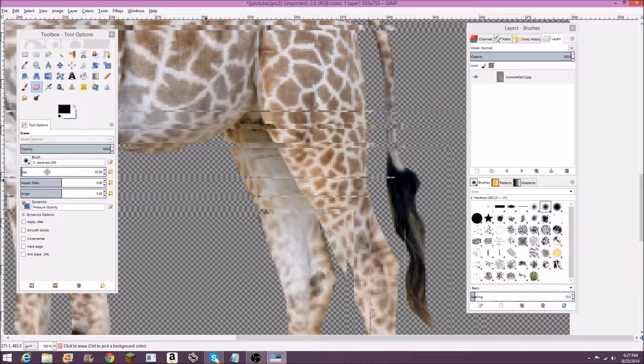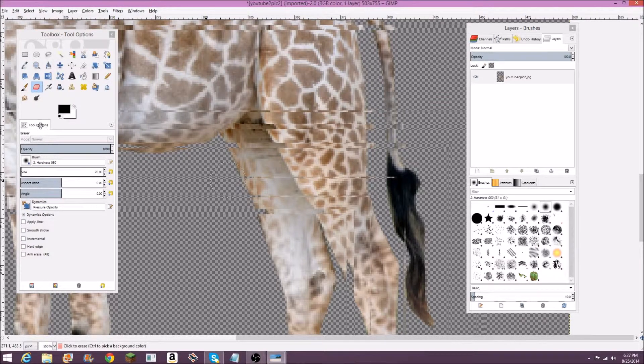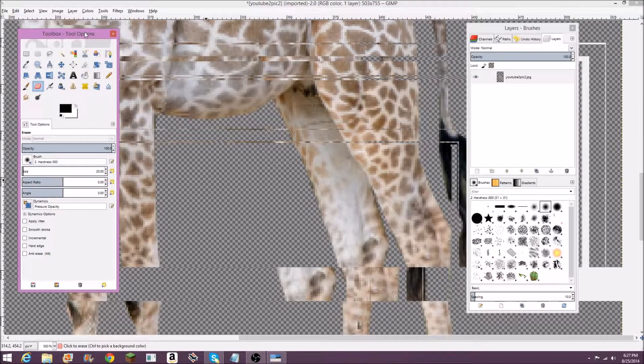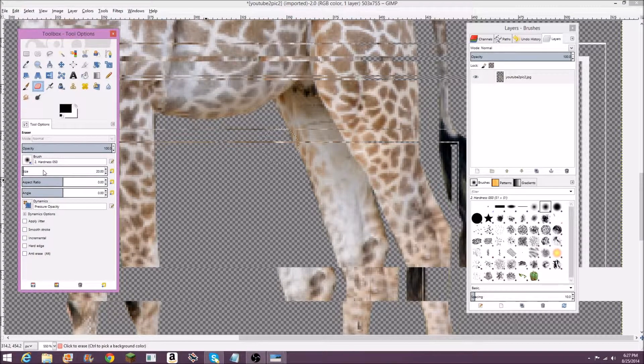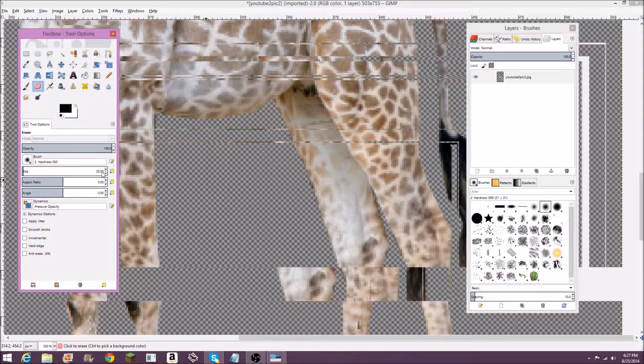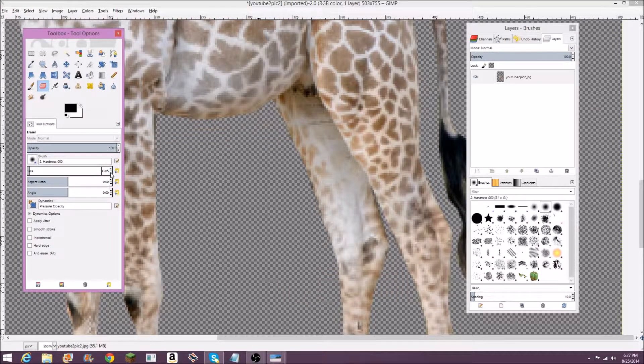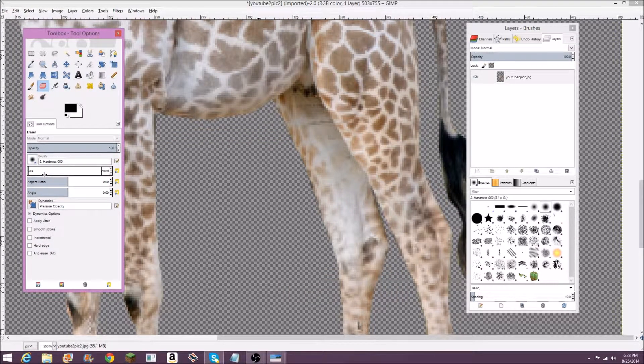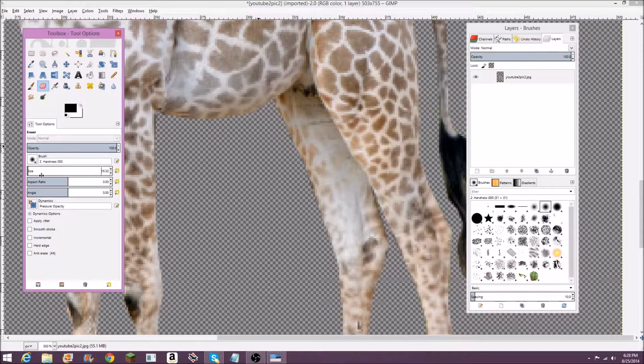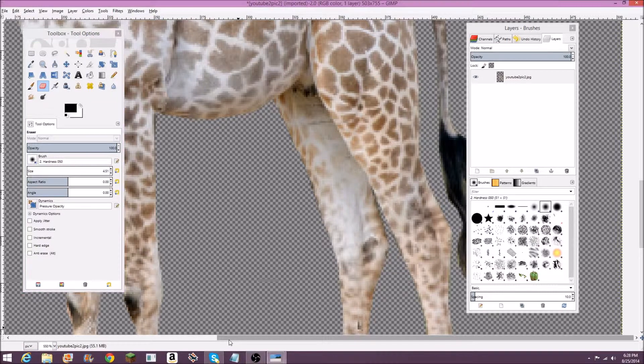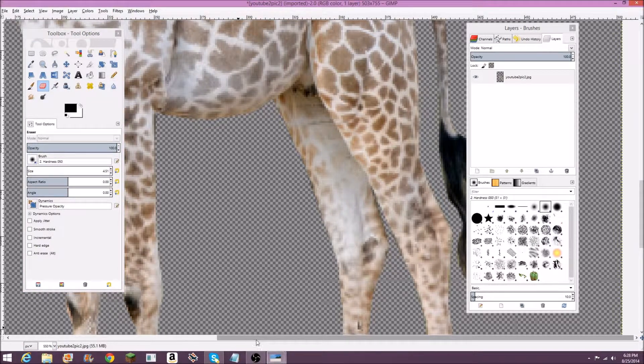Over in tool options, which you can open from the windows, you can see the brush size, which is right here. I've got mine set on 20, which is like 20 pixels, but that's pretty big actually. So I'm going to shrink that down to maybe right there, like four and a half pixels.